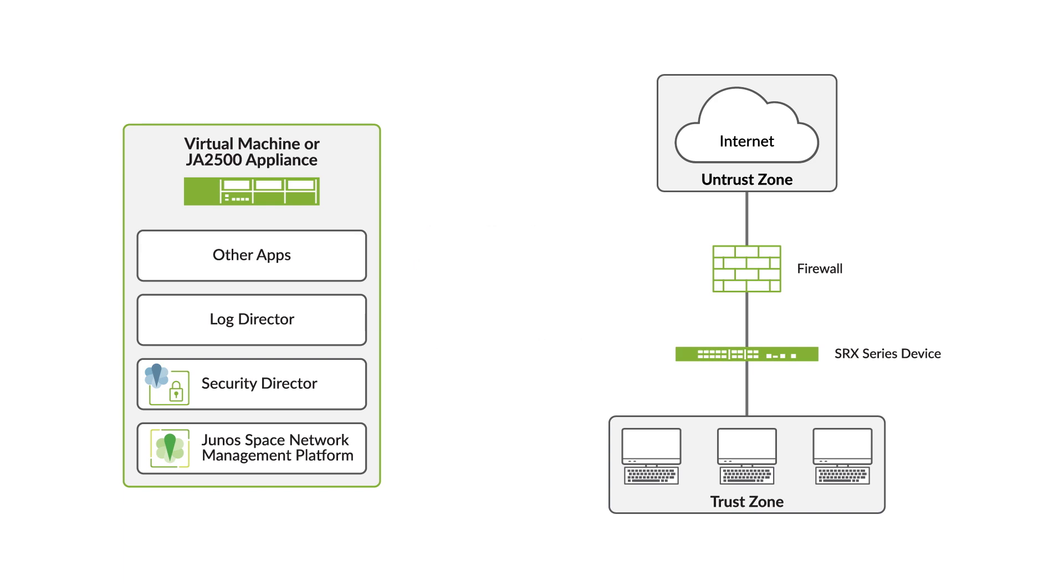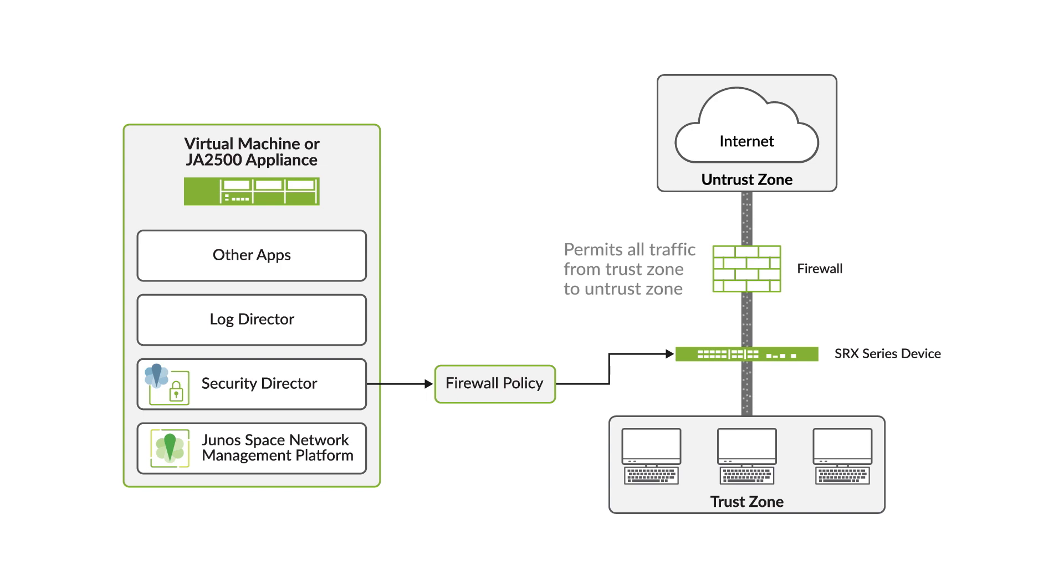To secure a network, you must create a security policy that outlines all the network resources within the business and the required security level for those resources. Security policies enforce firewall rules for transit traffic in terms of which traffic can pass through and which actions to take.